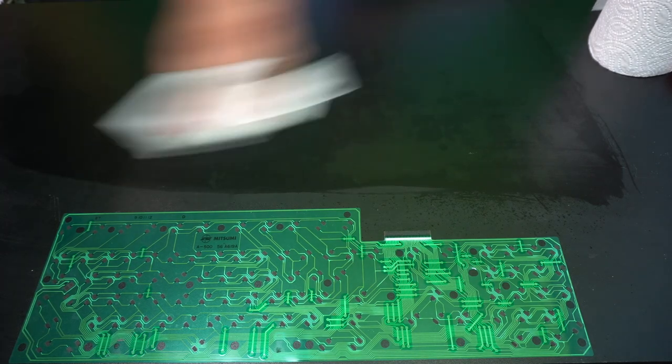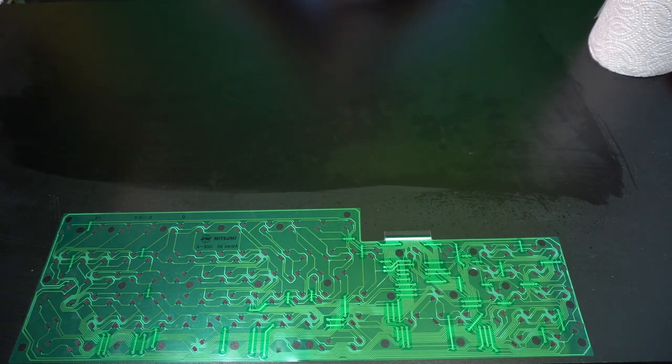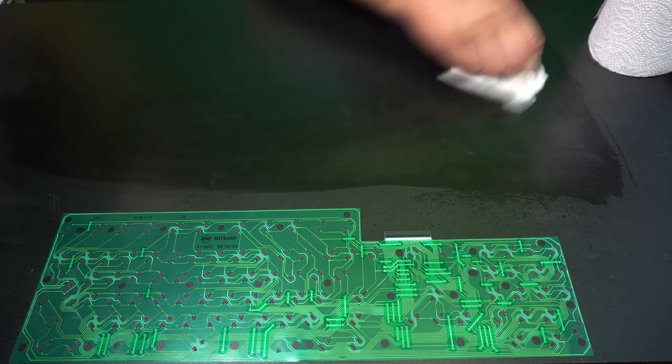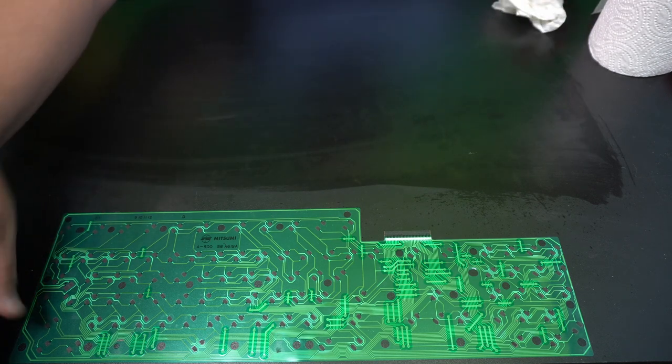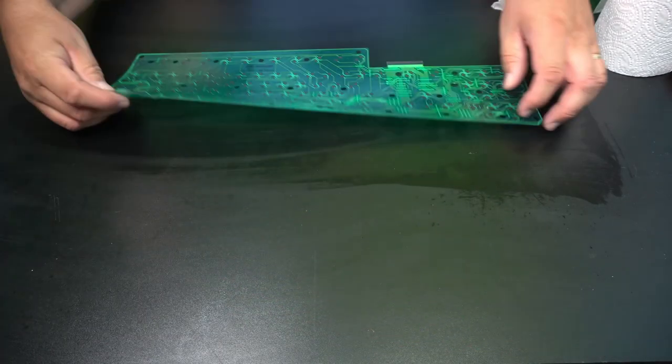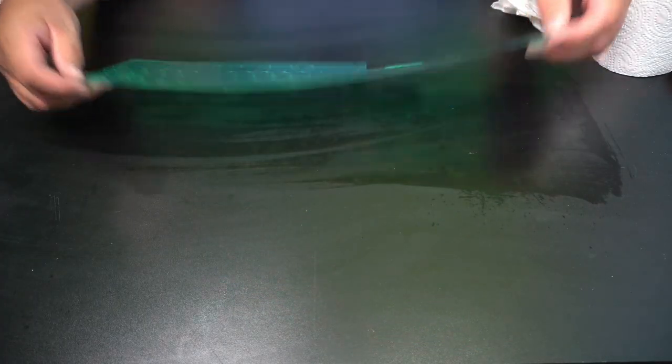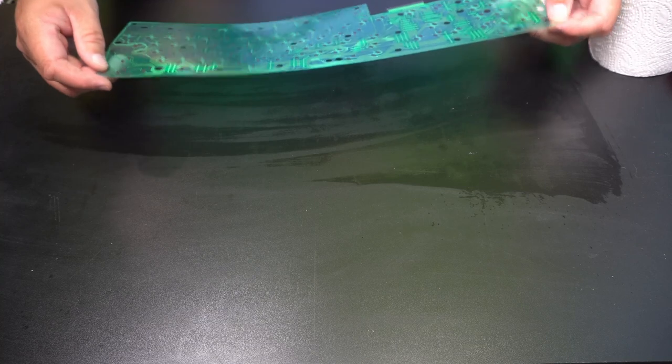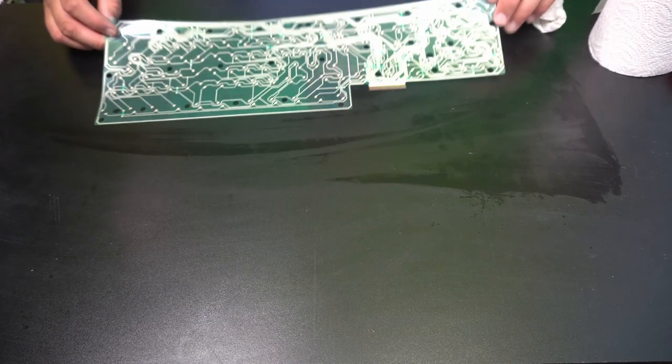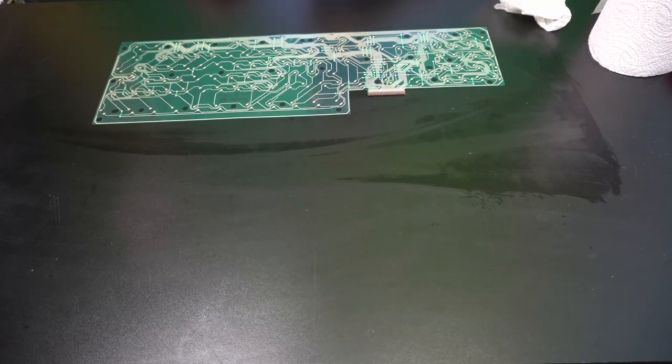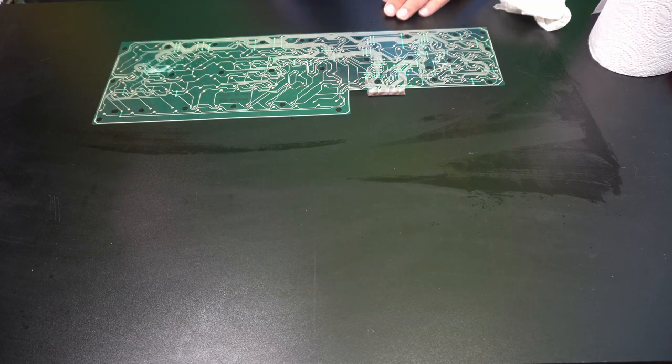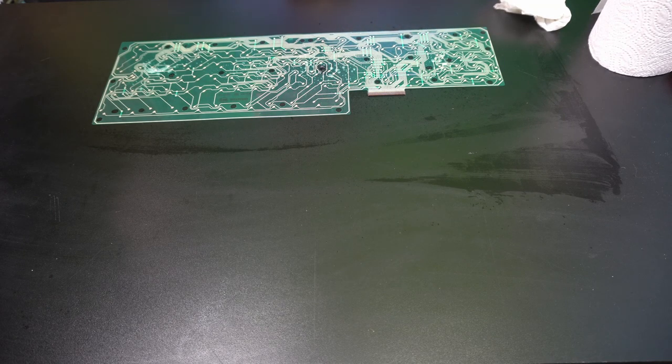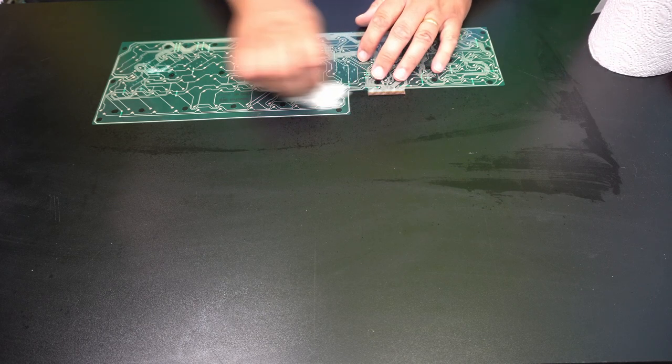Dust or dirt or anything else. So now we take this side and just give it a little bit of a clean.